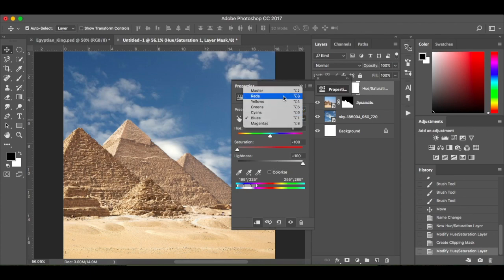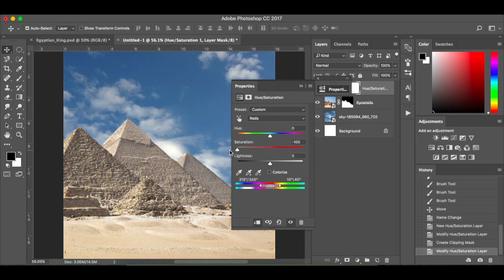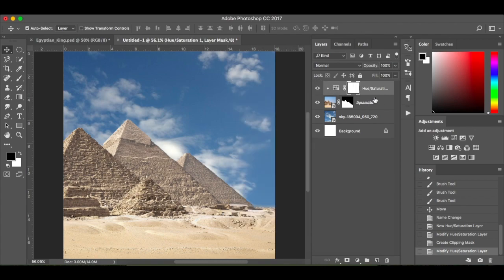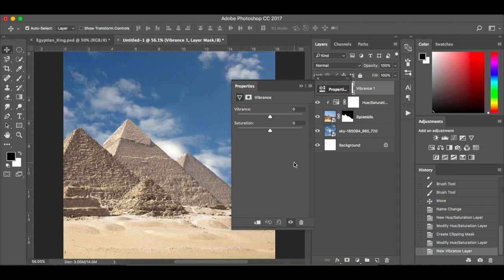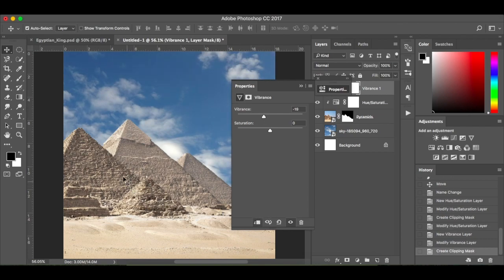Then I'm going to go to the reds and drop the saturation down to about 75 — 100 is too much, we'll go with 75. You can see we've just taken a bit of colour off. Next I'm going to go to an adjustment layer for vibrance and drop that down to minus 19, minus 20. Make sure it's clipped again so it's just the pyramids that are being affected.